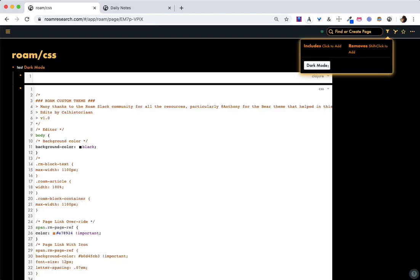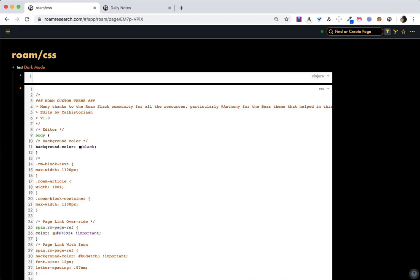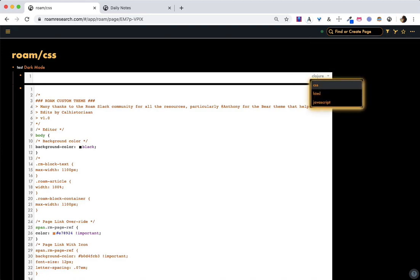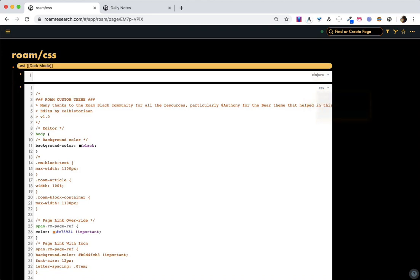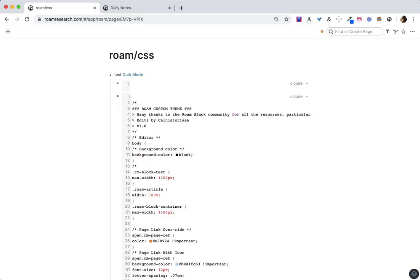By default, everyone is going to have no filters applied. I'm actually going to change this to no longer say it is CSS, so that it doesn't read it.